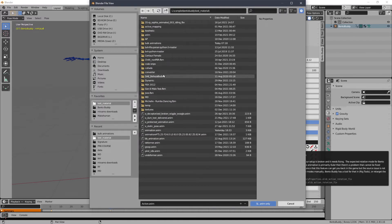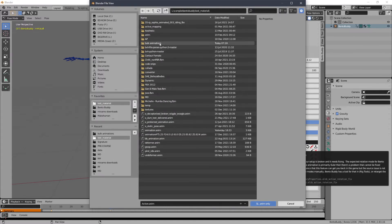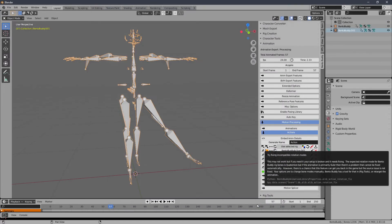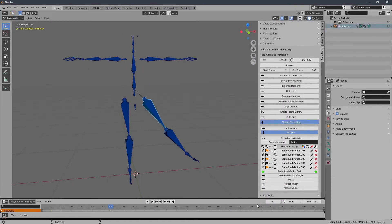I put them in a separate folder because there's multiple, and it processes them when it's done.